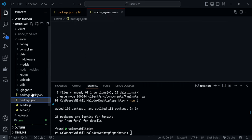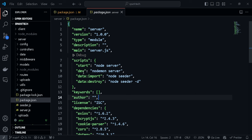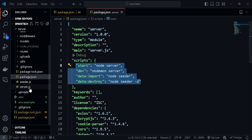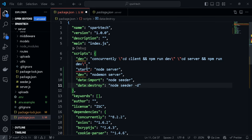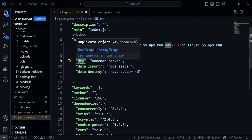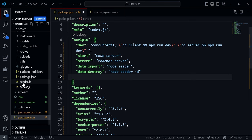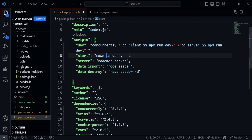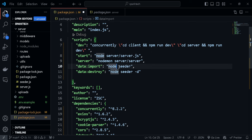Let's go to the server's package.json. We have some scripts defined — the script to start the node server using nodemon, and also for data import or data destroy. We can copy these and paste them into our root package.json. After pasting, you'll see two scripts conflicting, so change the conflicting one to 'server'. Since server.js is inside the server folder, update the path to 'server/server.js'.